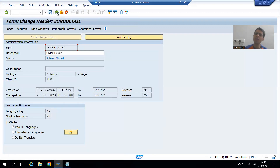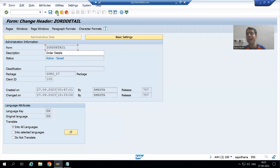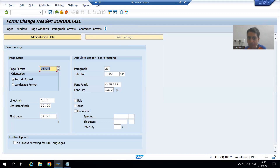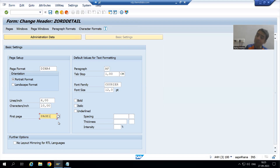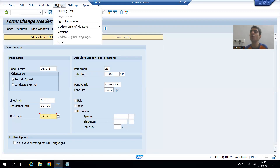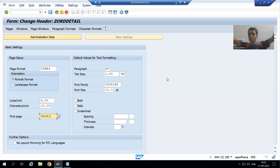What is the summary of this particular video? First, you cannot activate a script if you are not assigning one paragraph format — it is compulsory and it should be assigned in the header data. After that, it is compulsory that one page should be assigned — you need to tell SAP that this will be the first page in the SAP Script, and only then will the system allow you to activate the script. Whenever you want to test the script, go to Utilities > Printing Test — it will show you the various windows, and as of now we are only able to see labels because we have not written any logic.